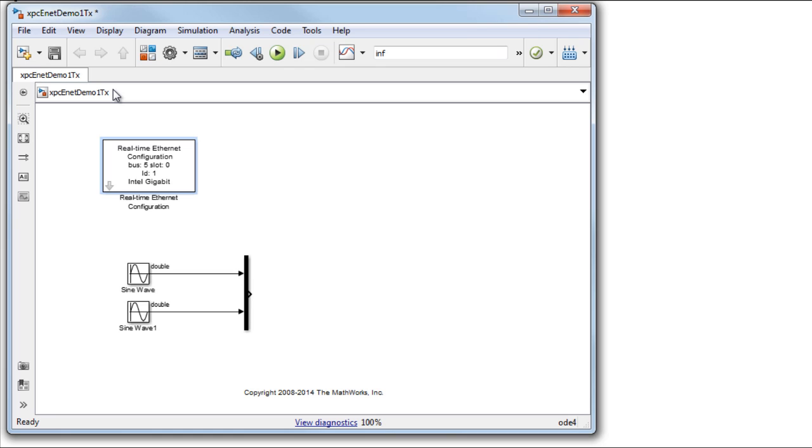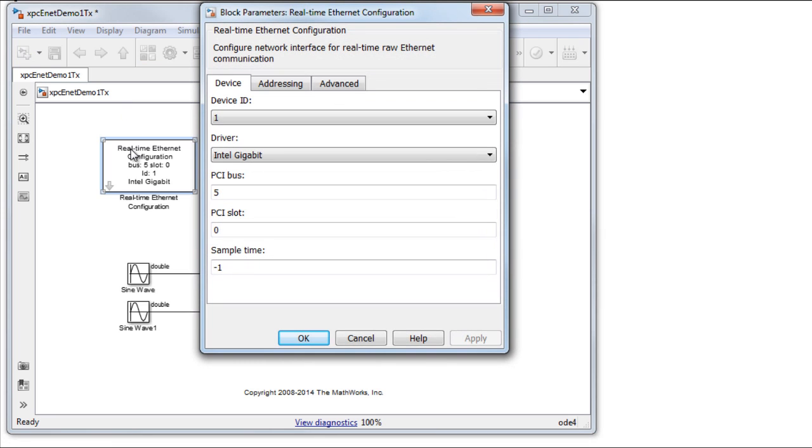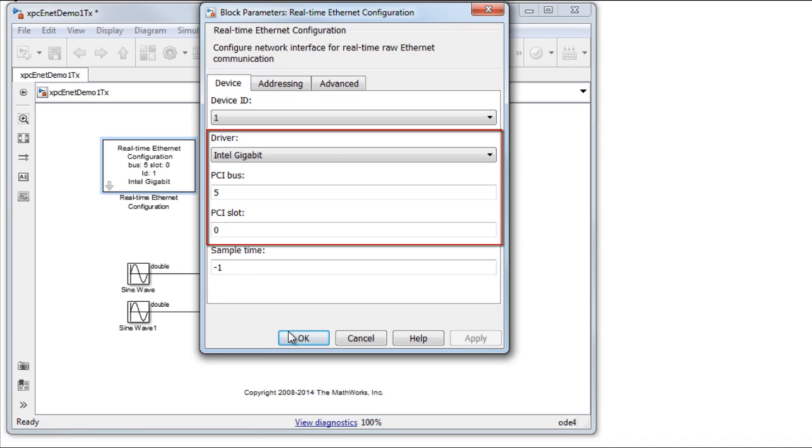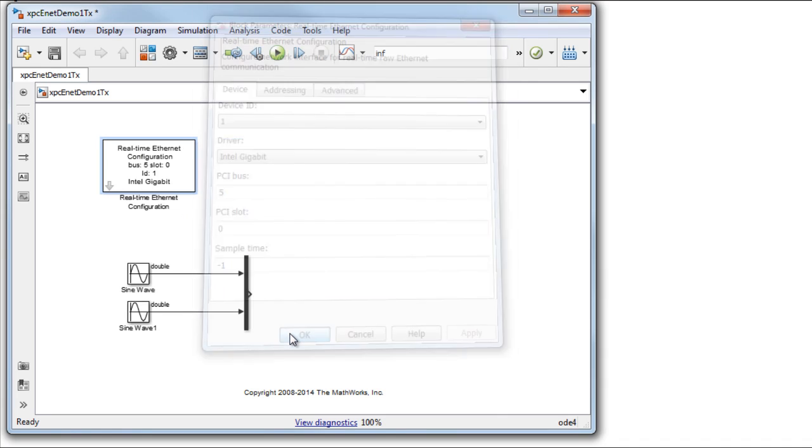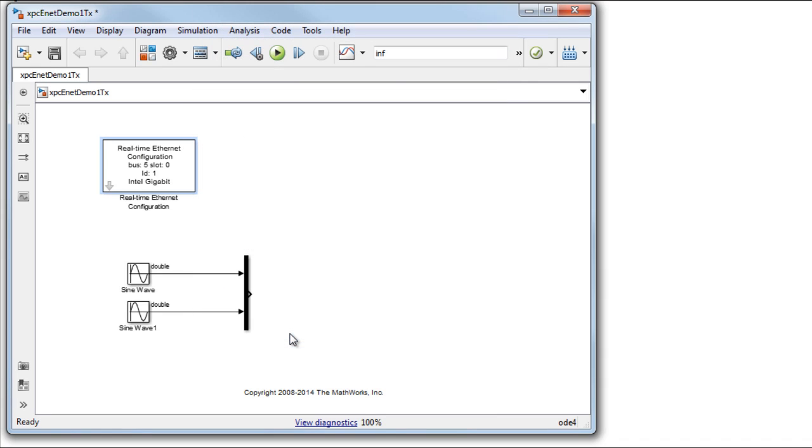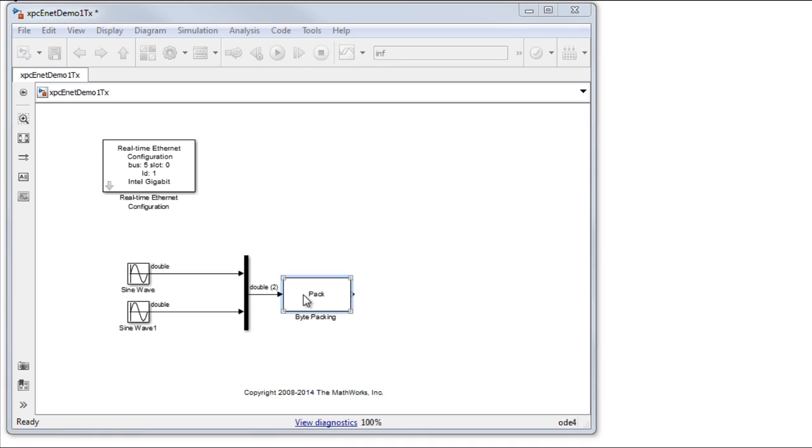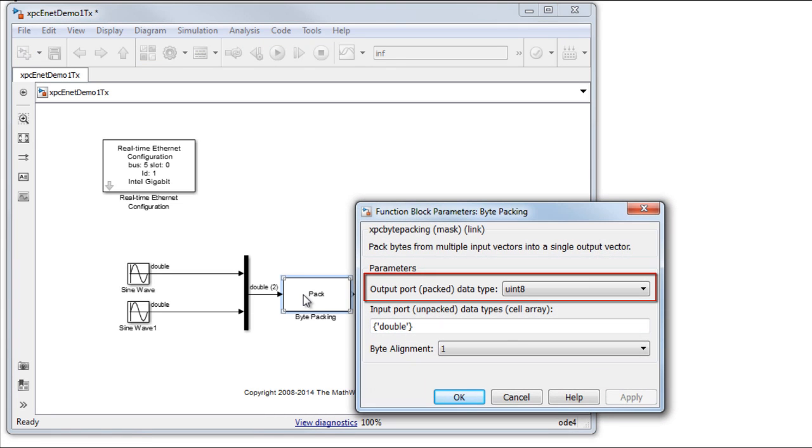Set the driver, PCI bus, and PCI slot values appropriately for the dedicated Ethernet card. Next, we add a bit packing block to convert the double outputs of the sine wave blocks to UINT8, which is what the Ethernet packet requires. This is indicated as a mask parameter.